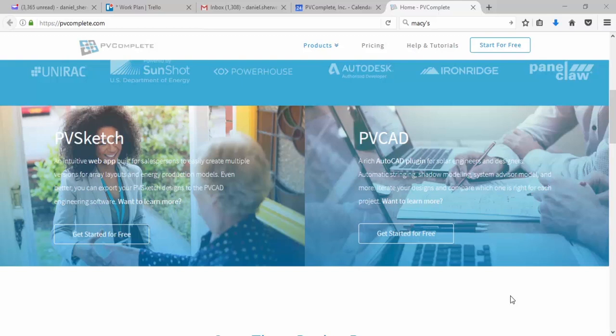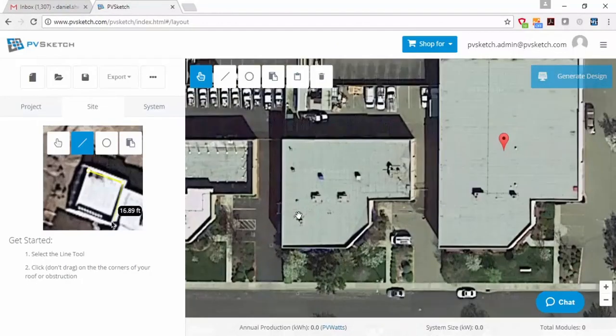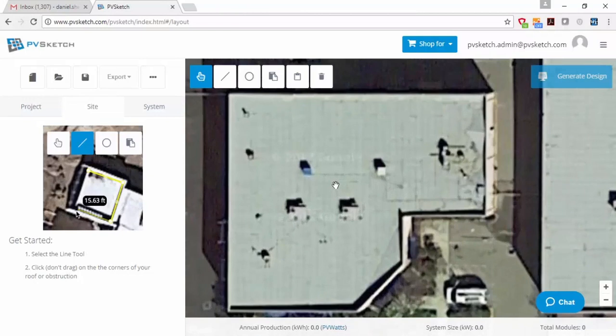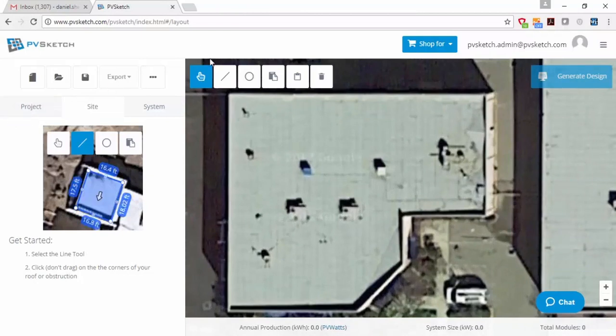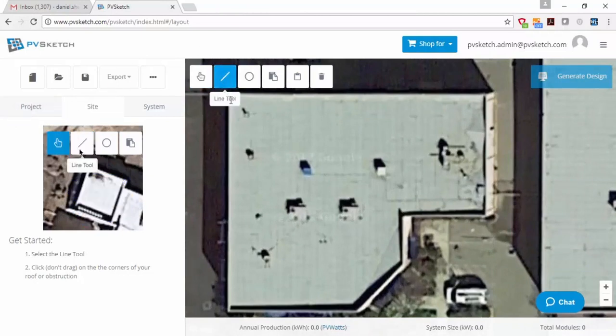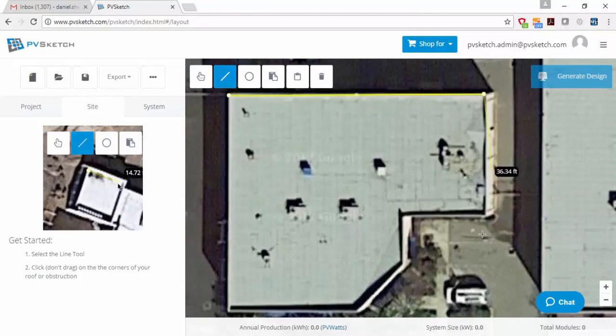PVComplete is two software products that work together to form a complete solar design platform. The first product is called PVSketch, it's a light and simple web-based design tool that allows you to figure out how many solar panels fit on the roof of your building and how much energy that solar project will provide.